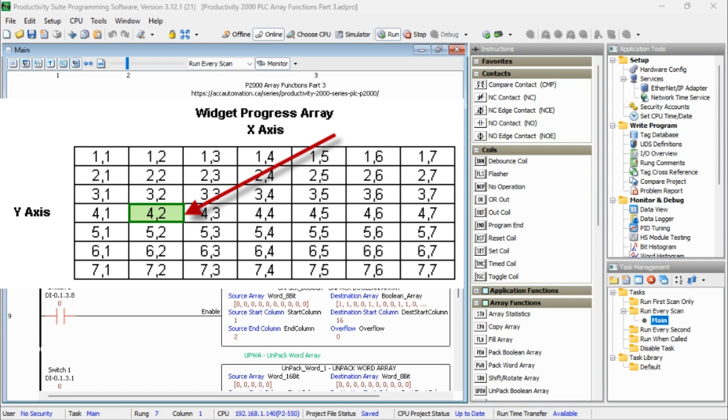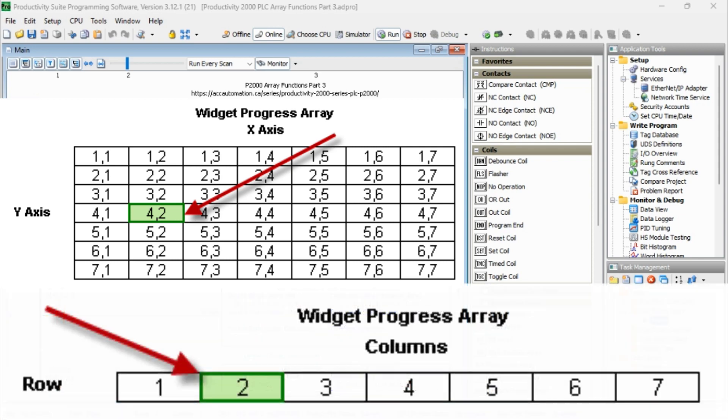An array is a storage area for common type data tags. They usually have some relationship with each other and must be manipulated as a group. We can use arrays for motion control, recipe management, sequencing, math, etc.